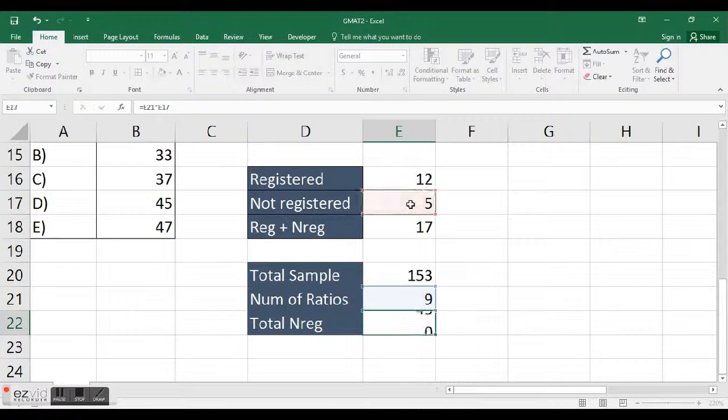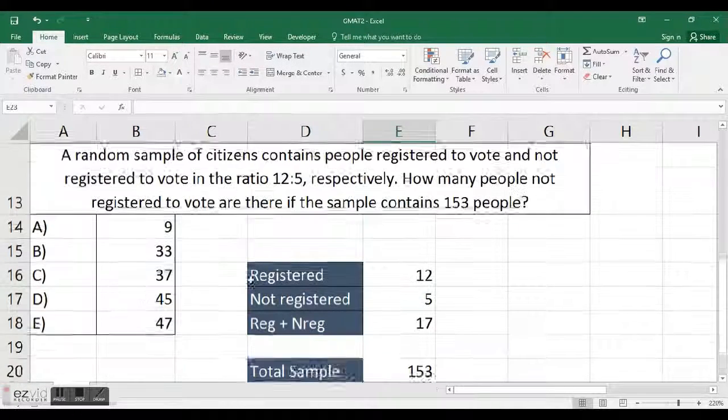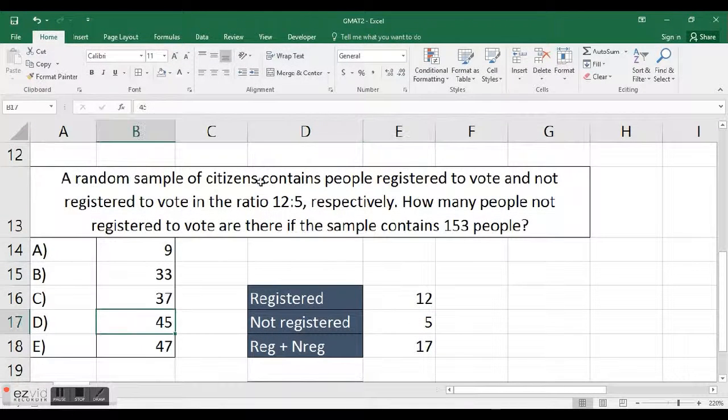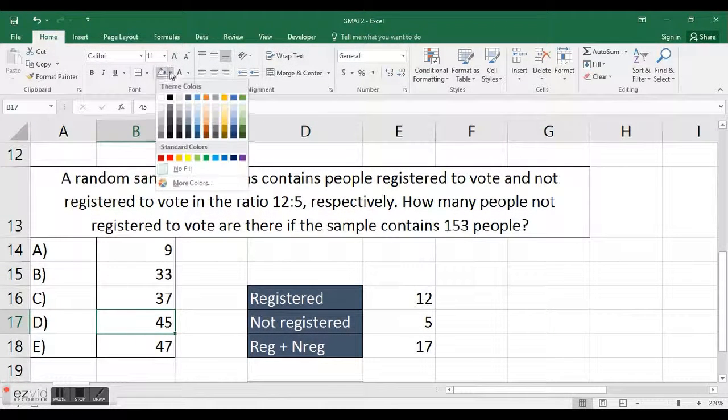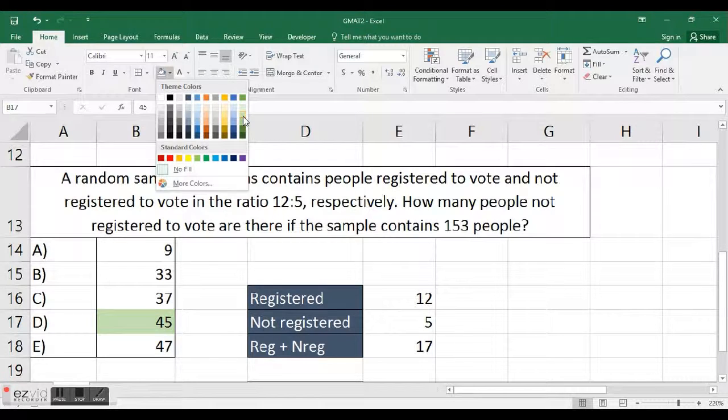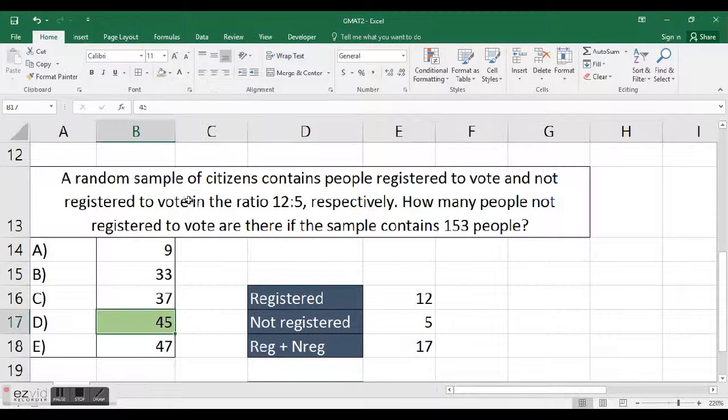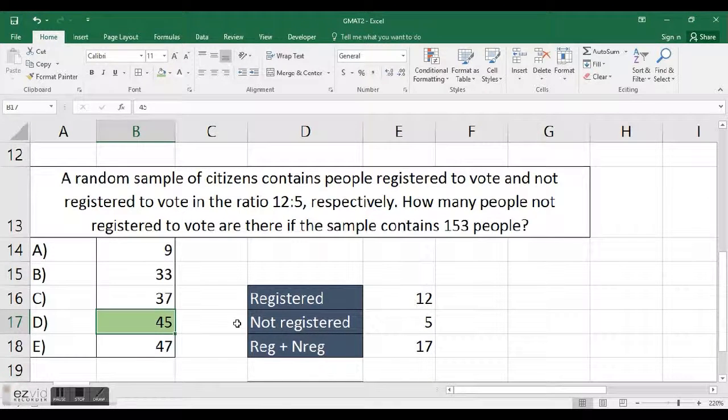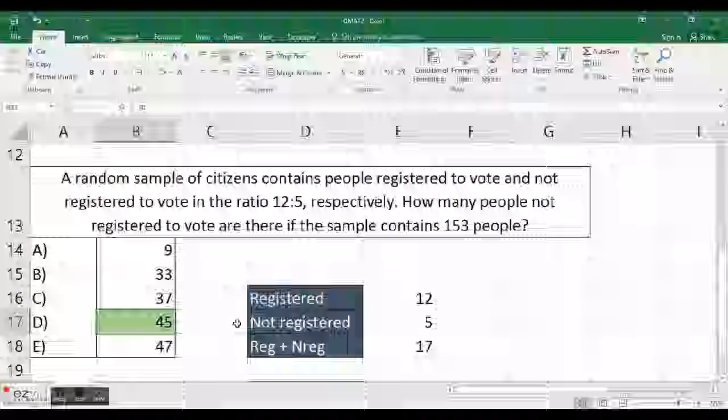So we're going to have to take the number of ratios times the number of not registered, and that's going to give us 45. And we see 45 here. And I'm just going to color this green really quickly. And that is the correct answer, D.